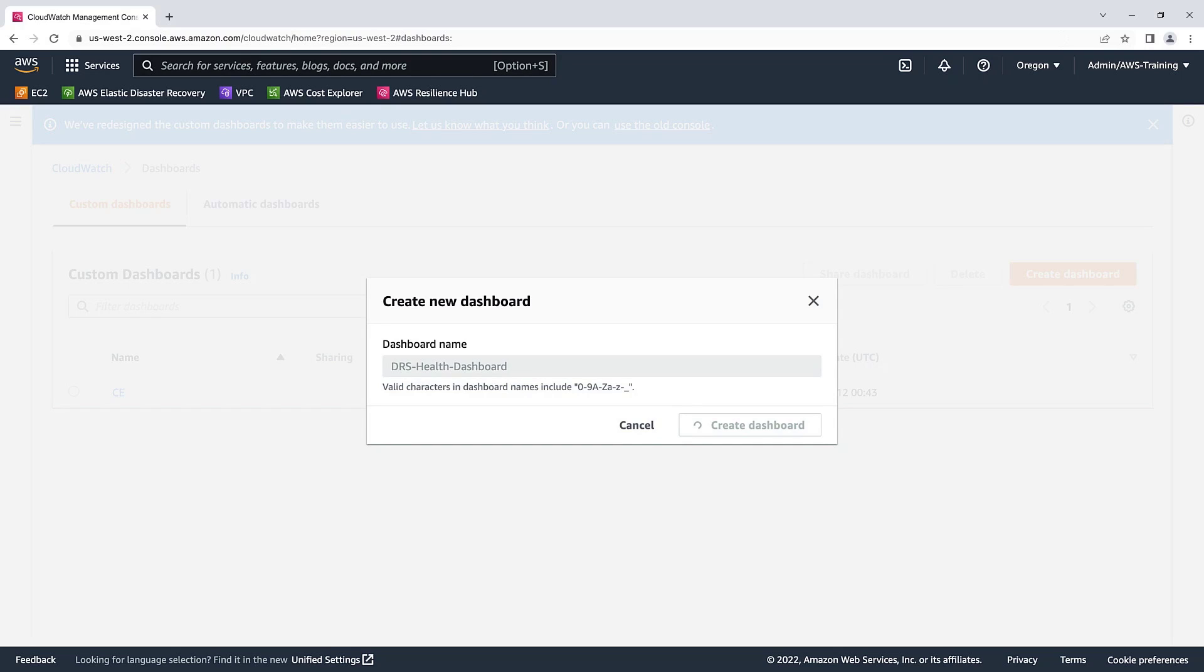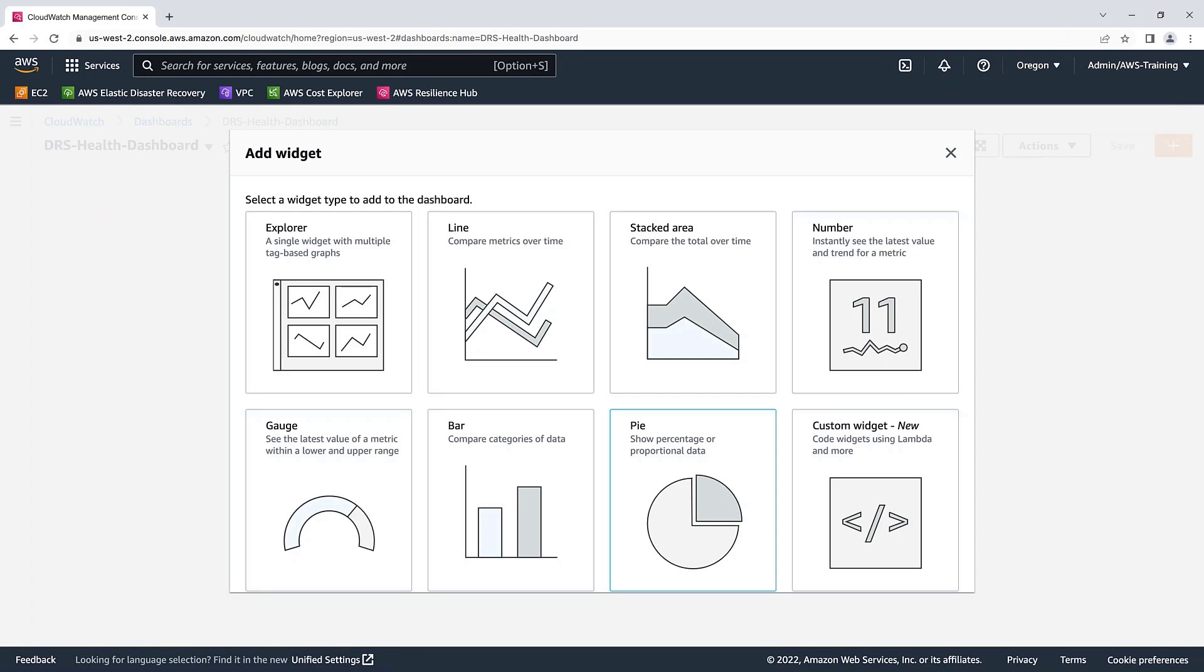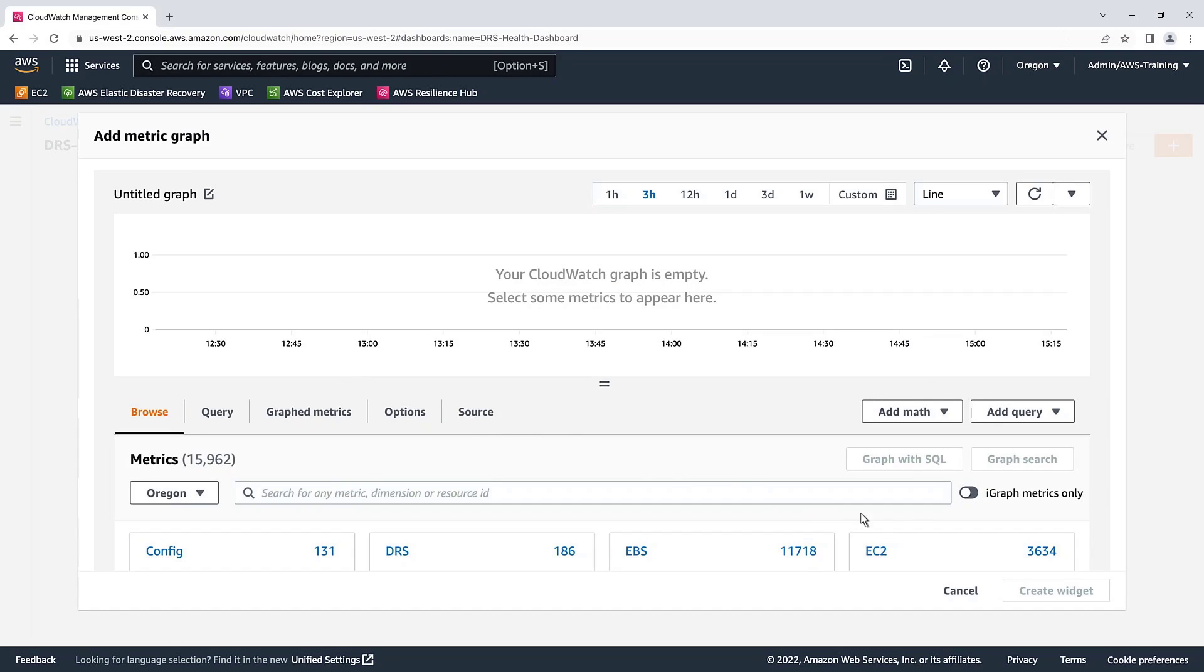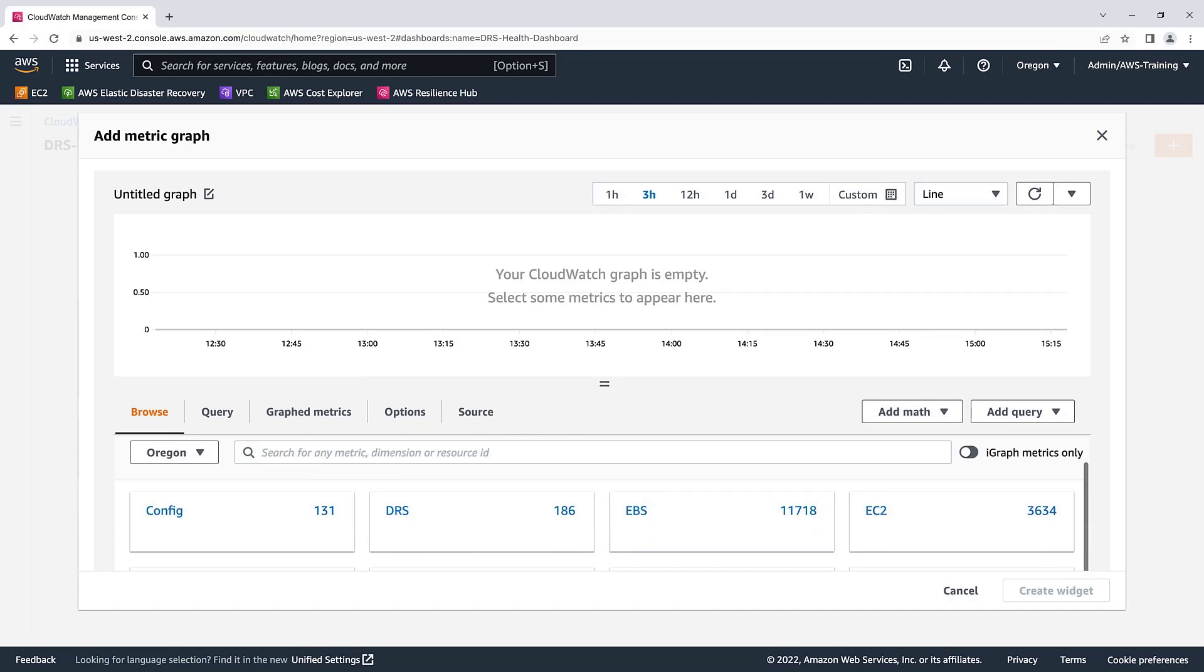Our CloudWatch custom dashboard was created successfully. Now, let's add some widgets to it. The Line widget lets us compare metrics over time. We'll select the Metrics data source and then configure the widget for DRS.